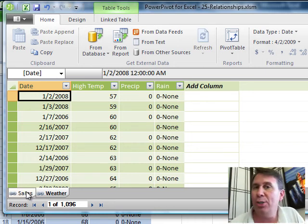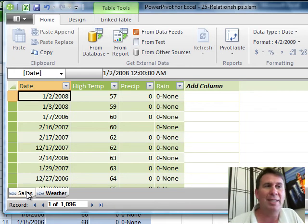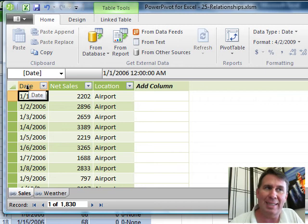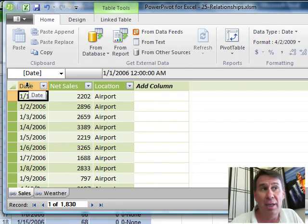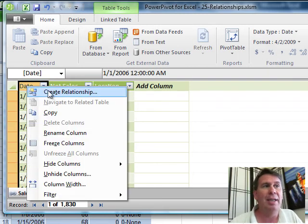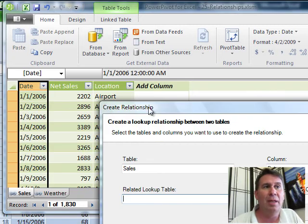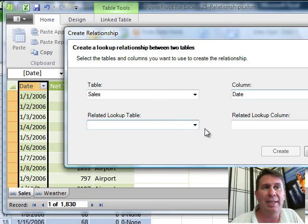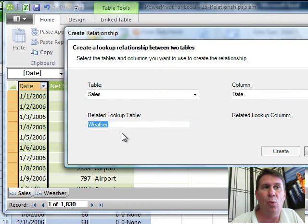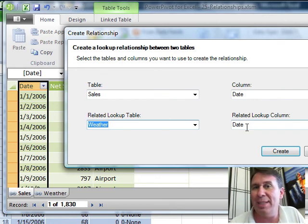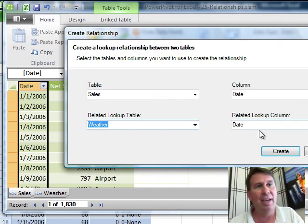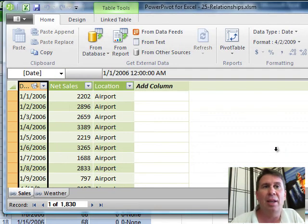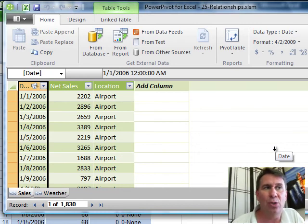We could just let Power Pivot do this relating for us in the Pivot table, but instead I'm going to explicitly create this, so I want to relate date in this table to date in the other table. I come here to the date header of the first table, right-click and say Create Relationship. Here we say we're going to go from Sales, column Date and we want to go to Weather and because weather has something called Date, it automatically fills that in for us. Just click Create and we now have a link between those two items.